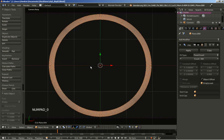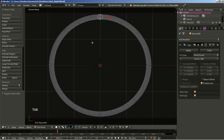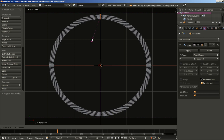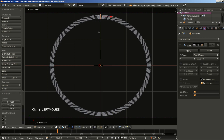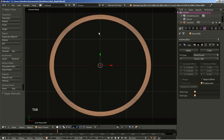Now hit 0 on the numpad to switch to camera perspective view, hit Tab, and hit S and Y to scale my plane on the Y axis — let's make it a bit shorter. Tab key again, and we have the array set up. Let's add some animation to it.